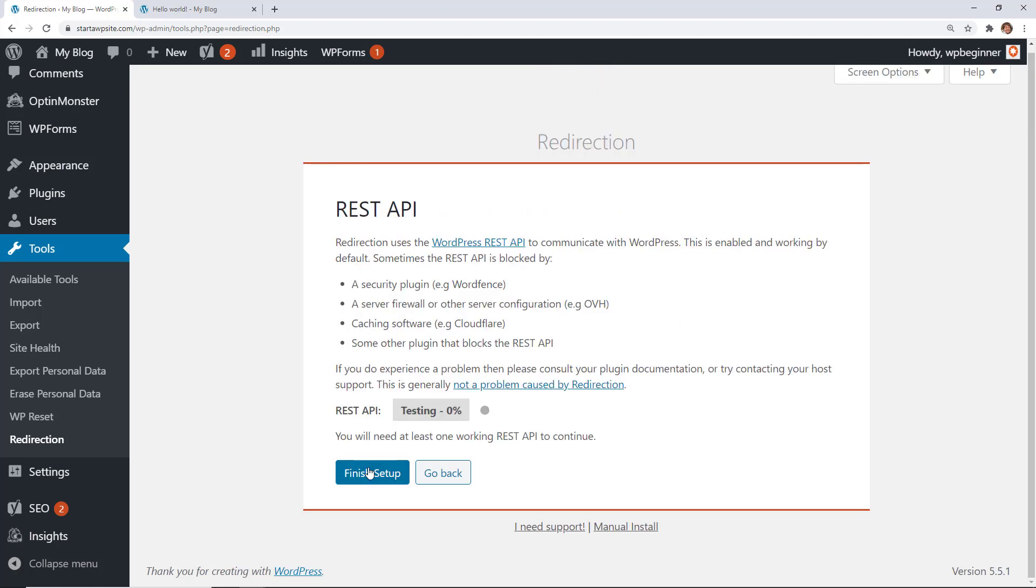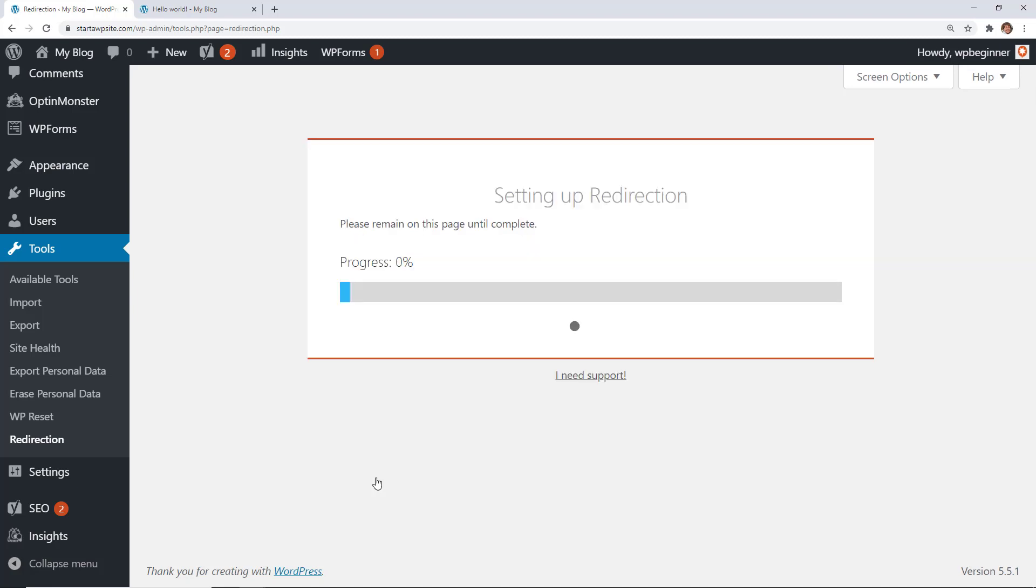Now it's going to do a quick test on our website to make sure everything is okay and now let's click finish setup.